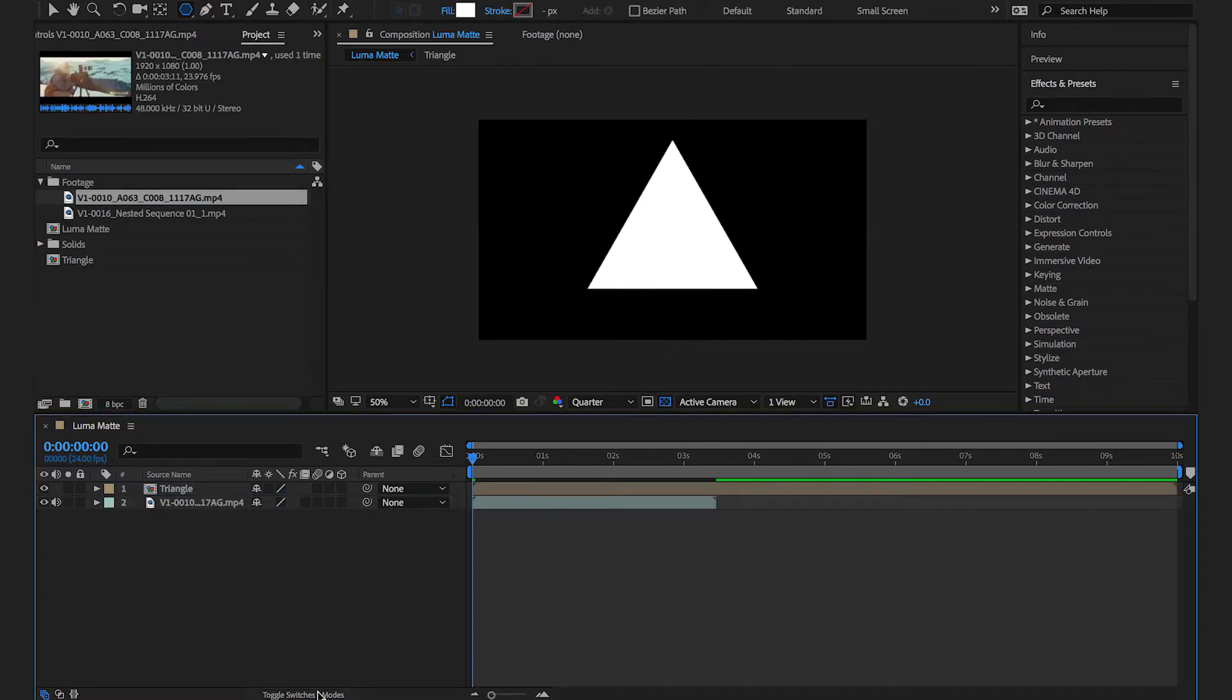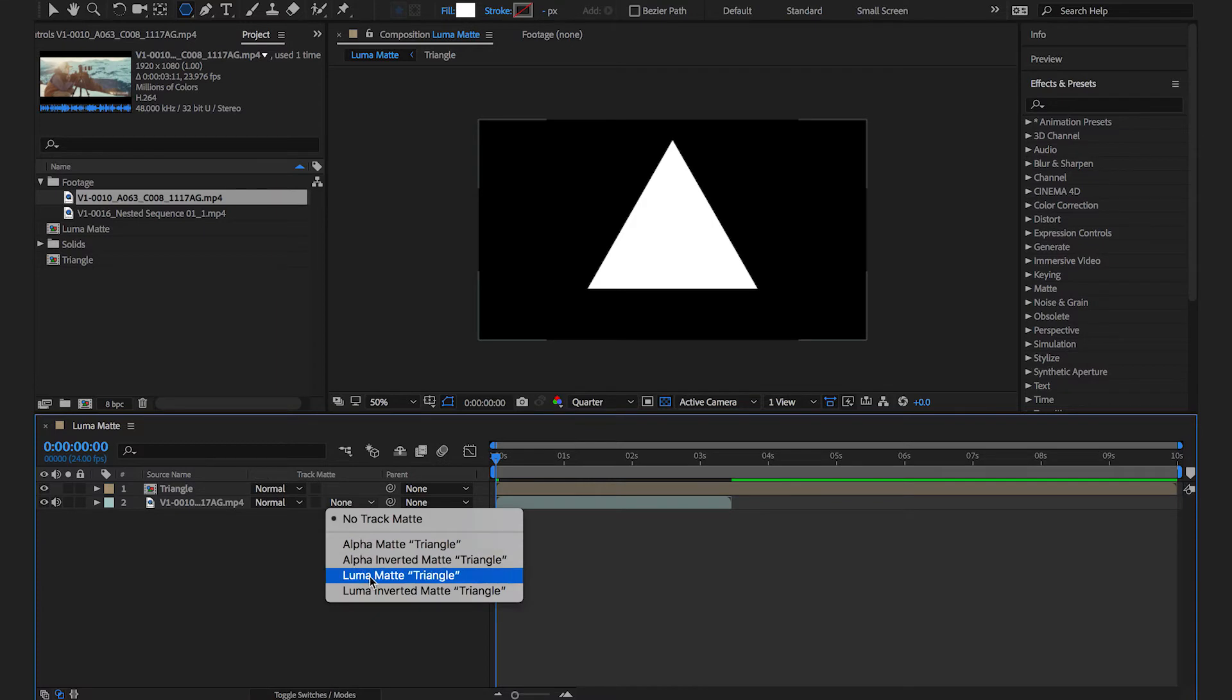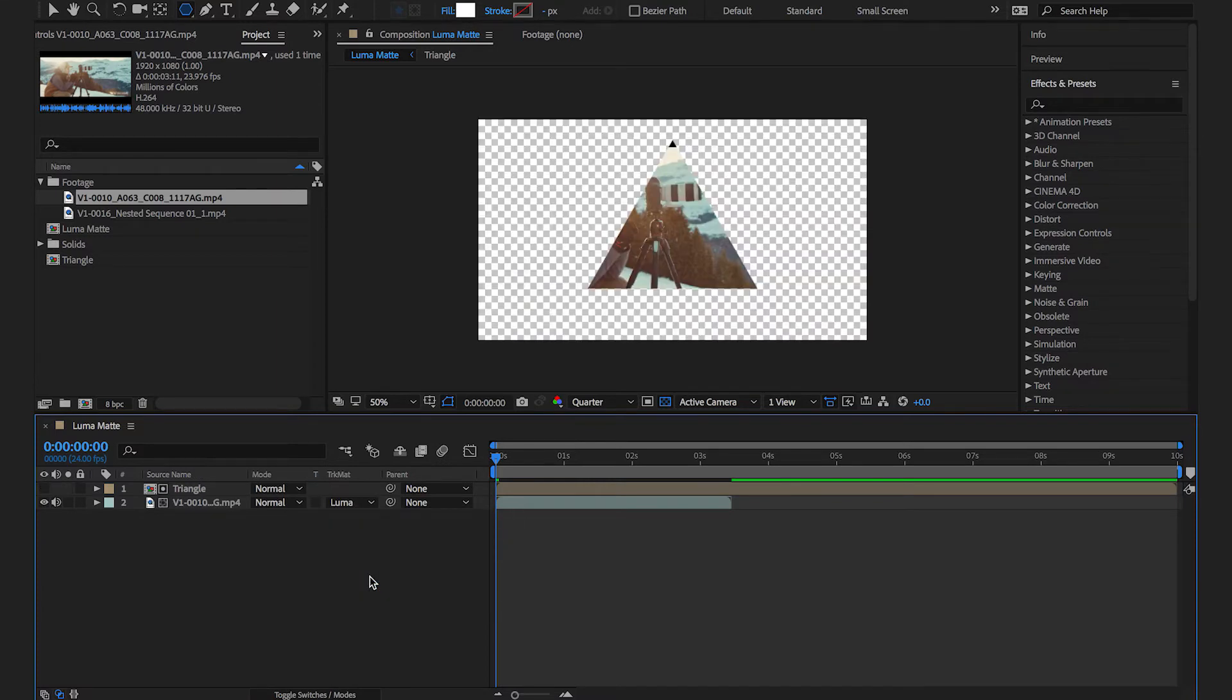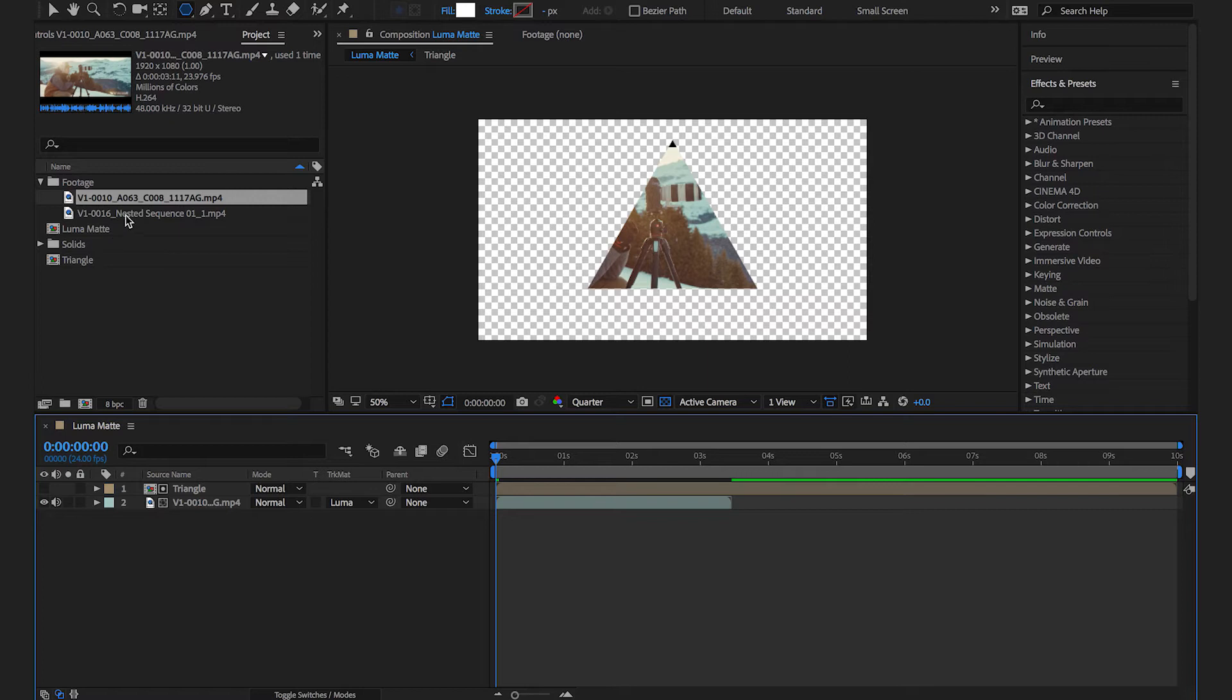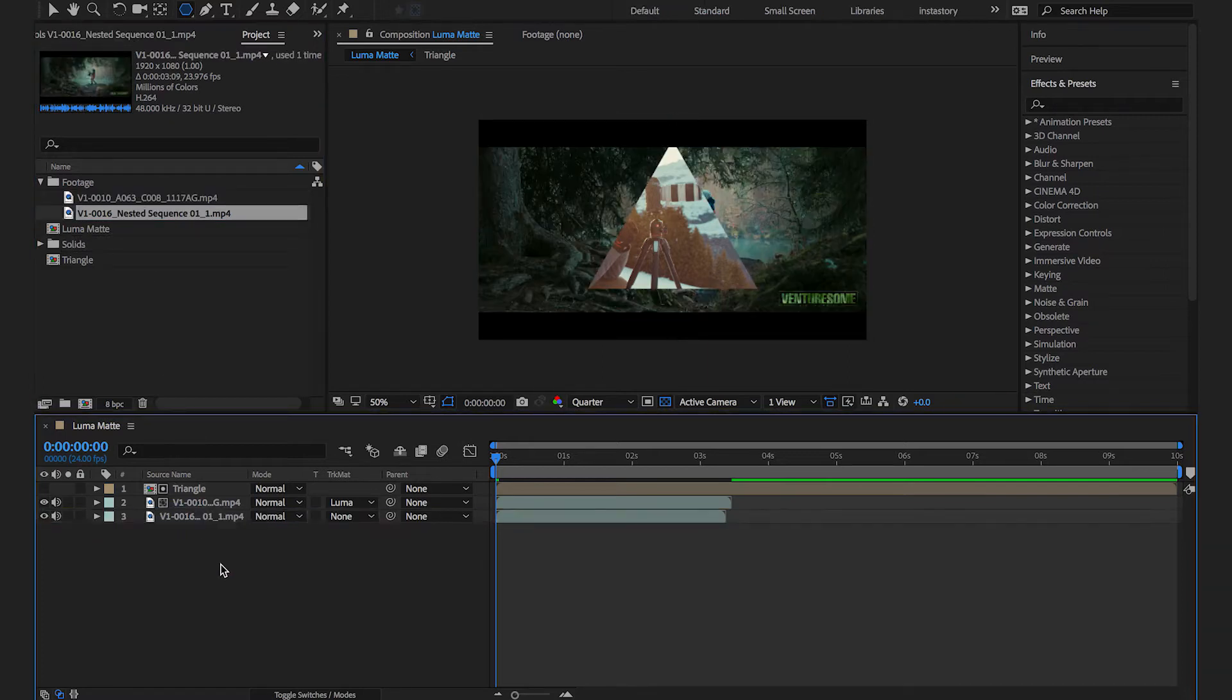Now you have a pre-comp on top of your original footage. To see through the whites go to the track mat drop-down next to your footage and select luma mat. You should see the top layer in triangle shape and the second layer behind it. If it didn't work make sure that the pre-comp is exactly above your footage.